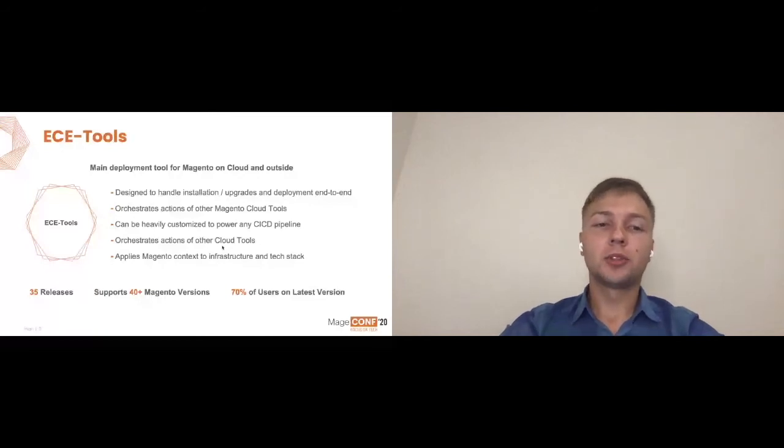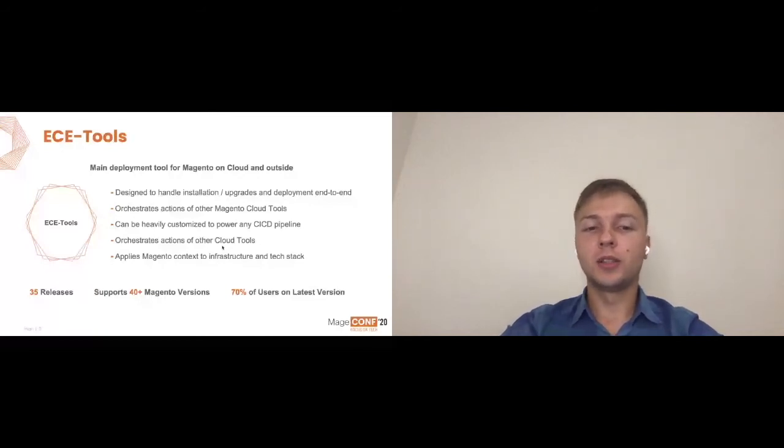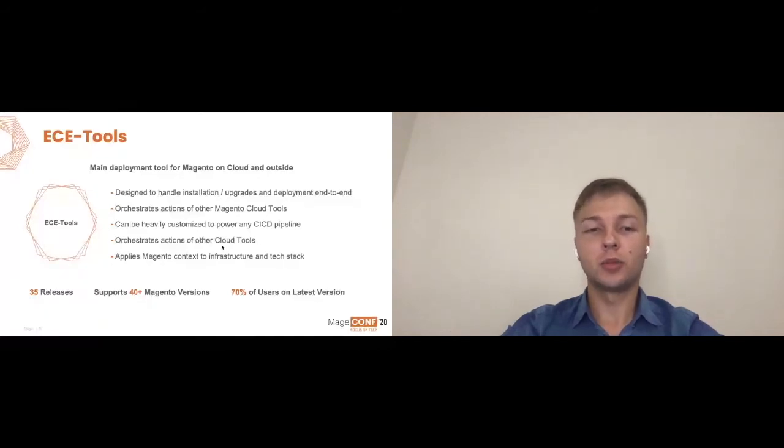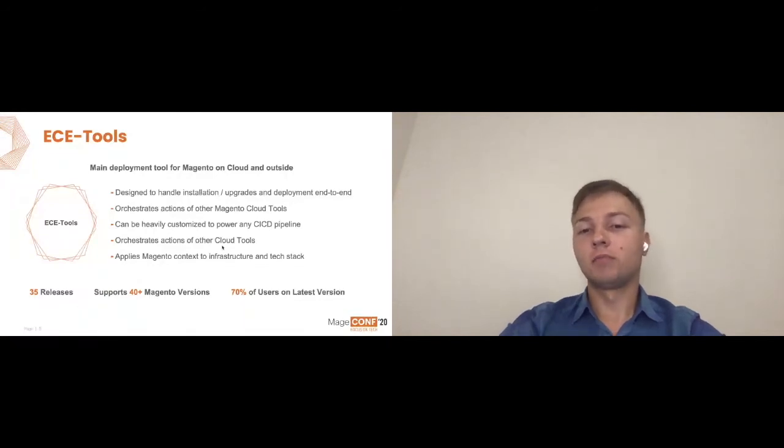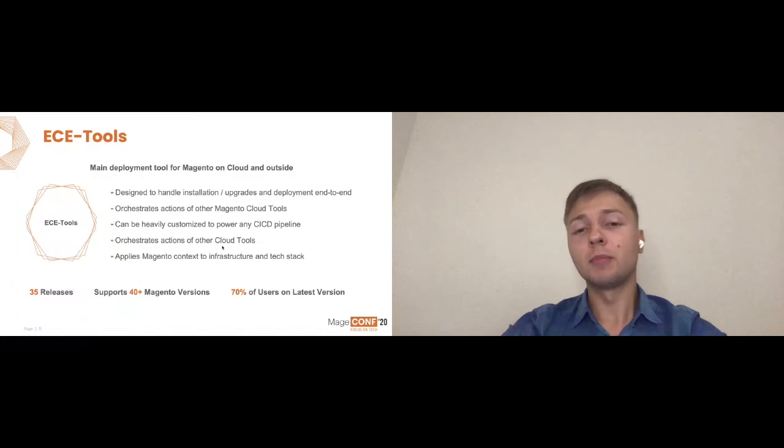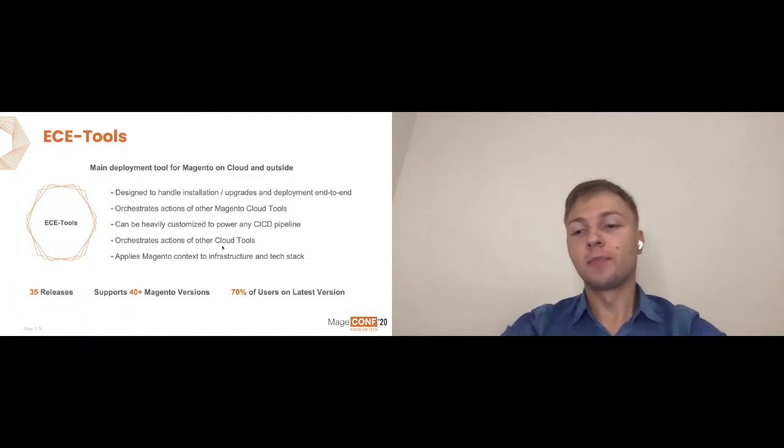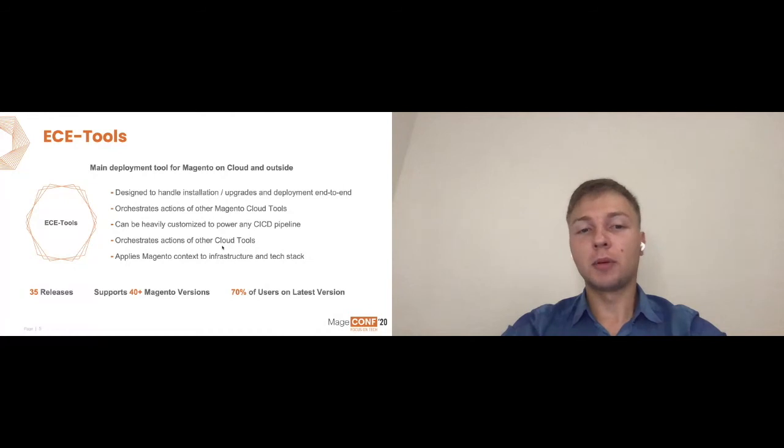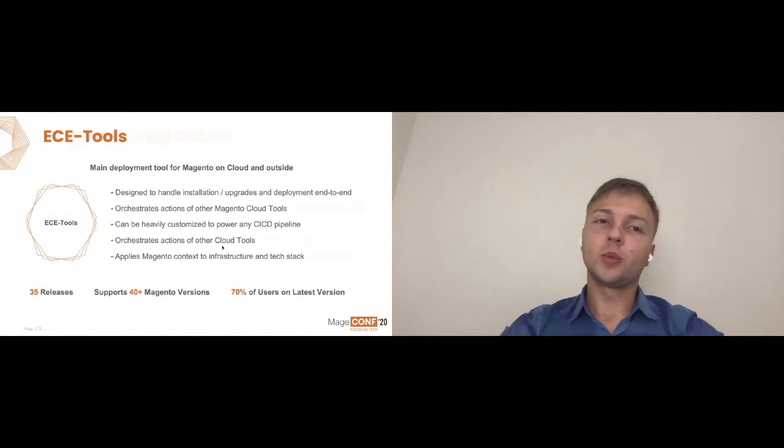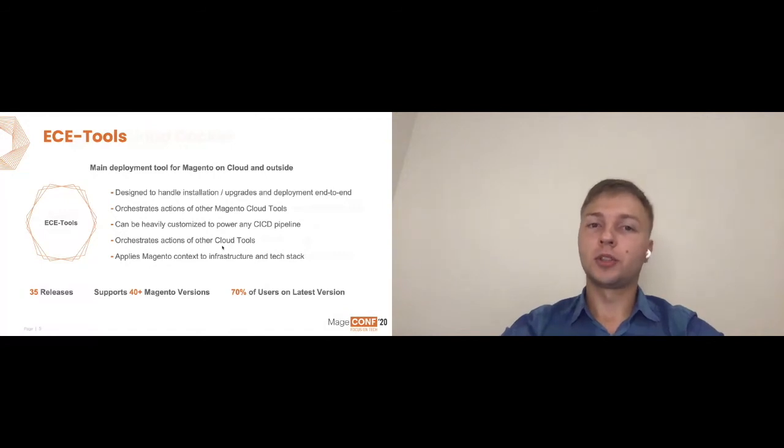It's a pretty mature tool by this time. It's 35 releases since it was first released. It supports 40 plus different Magento versions starting early 2.1. And 70% of our users are on latest versions, which we see as a very great example of actually people seeing value in it because the upgrades happen mostly within a month to the latest versions.